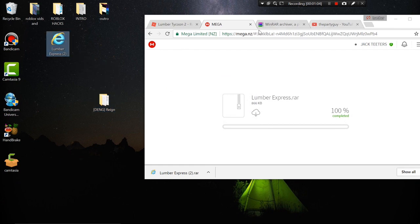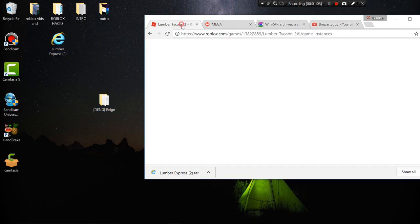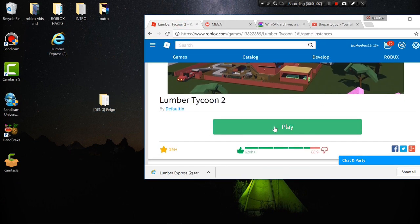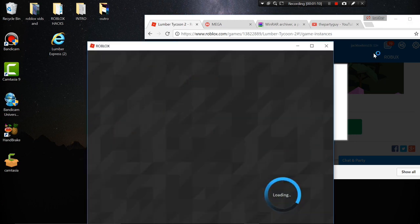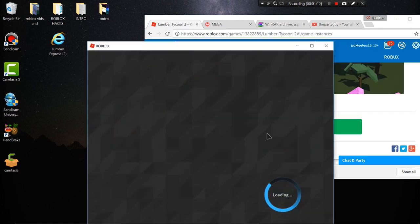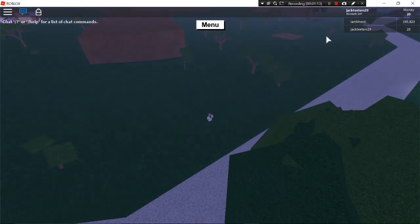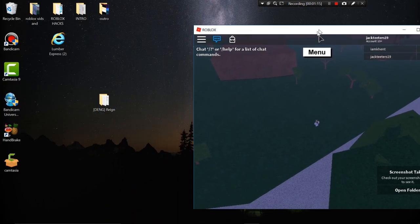All right, get this right here. You can delete that whatever you want. Now you want to come to any game, Lumber Tycoon, hit play and let that load a little bit. All right guys, when you're in the game, let's go to desktop.